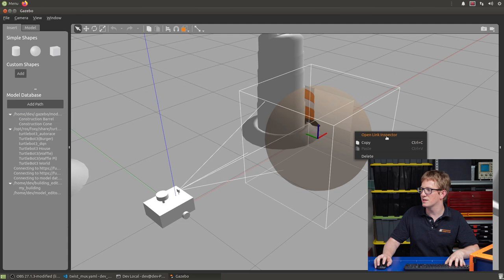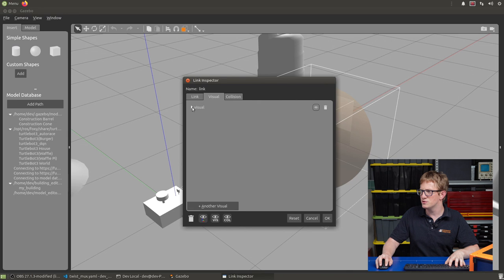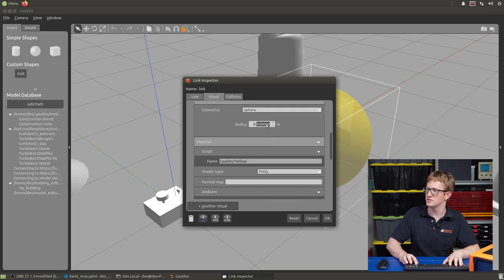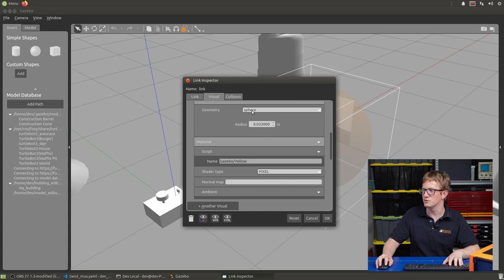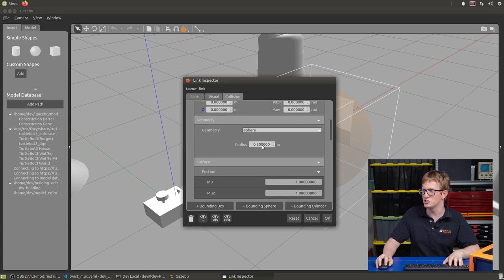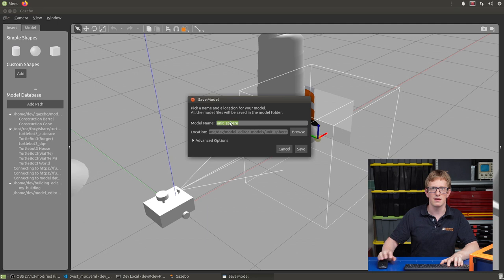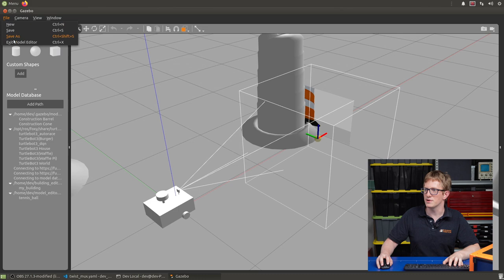Then in here, in the visual settings, we want to go down, change the material script from grey to yellow, and then change the radius to 0.033 to make it a regulation tennis ball. Now the other thing we've got to make sure we do is change the collision. So we want to change the collision geometry to also be 0.033. Press OK. Now we can save it, and we'll just let it save to the default location, but we'll rename it to Tennis Ball. And then we can exit the model editor.